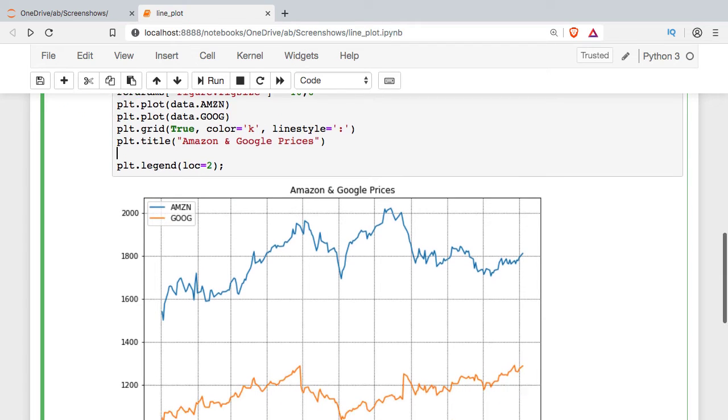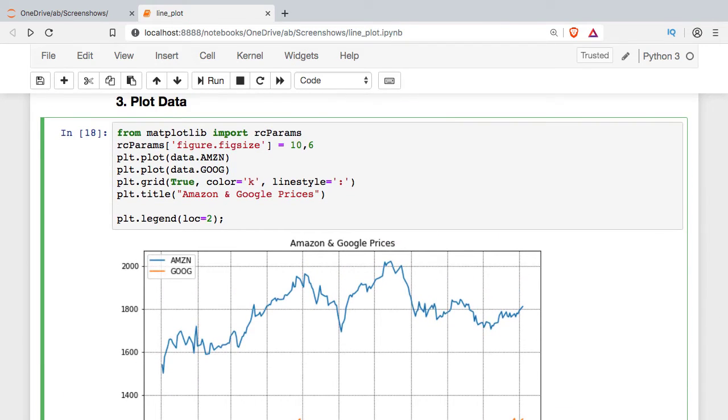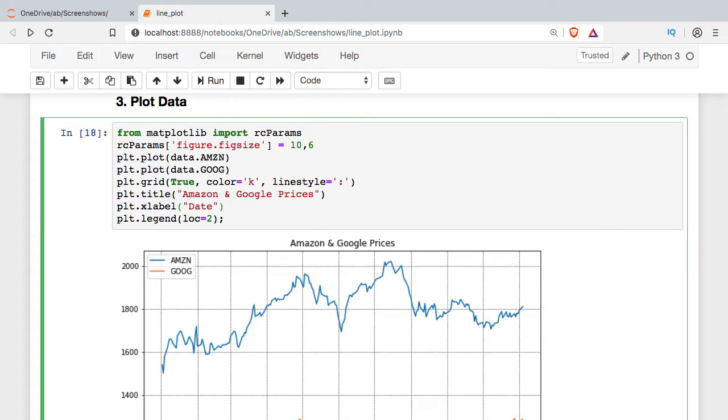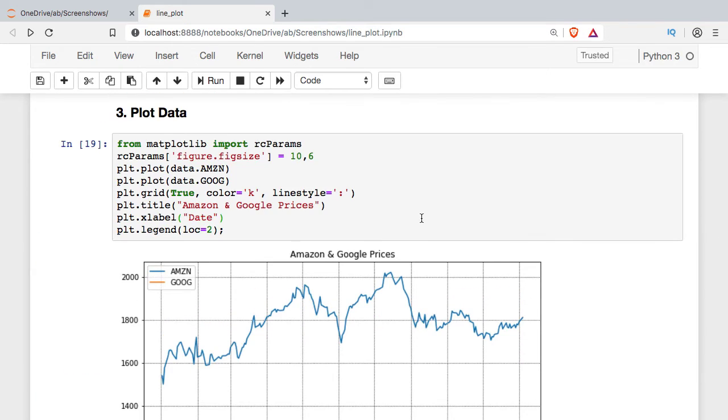If we want to label the axes, I can set X label or Y label. Here I'll just set the X and we'll get date down there.